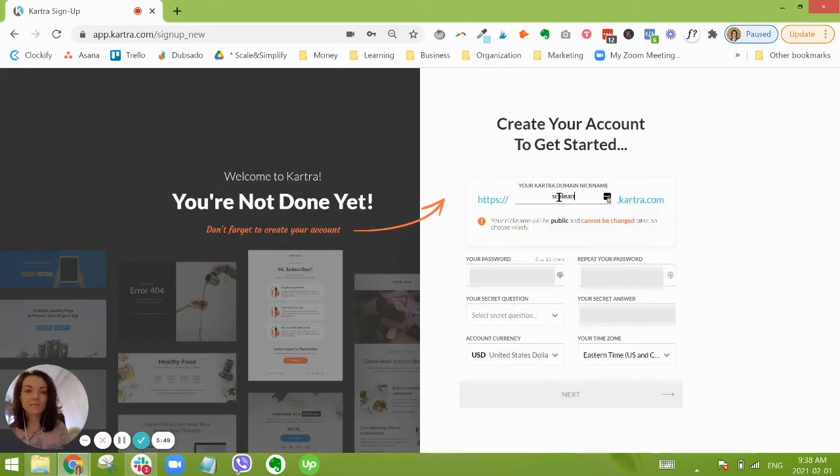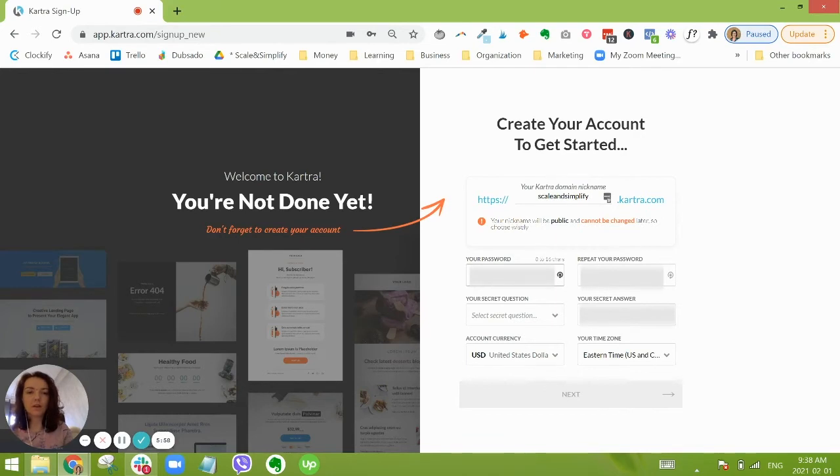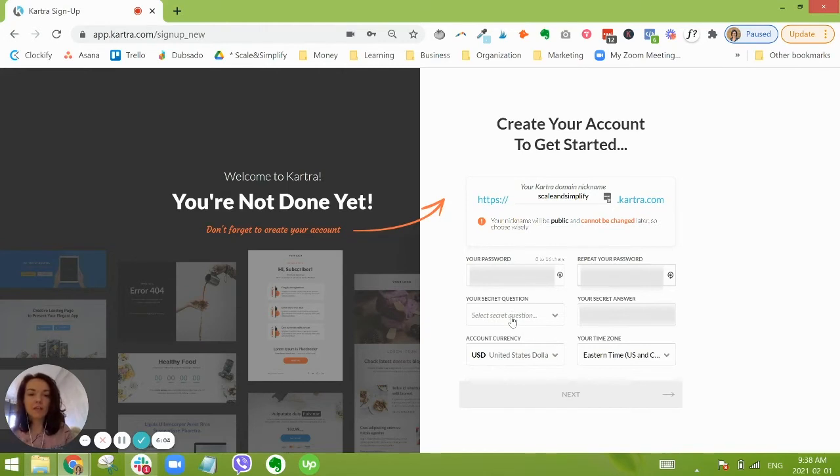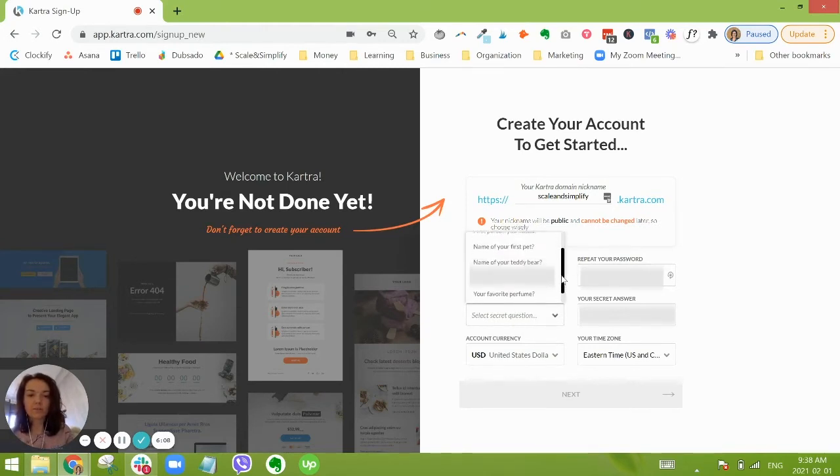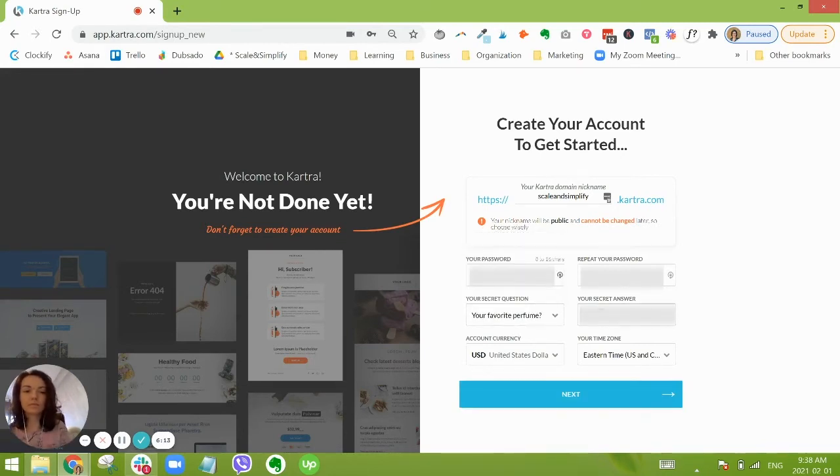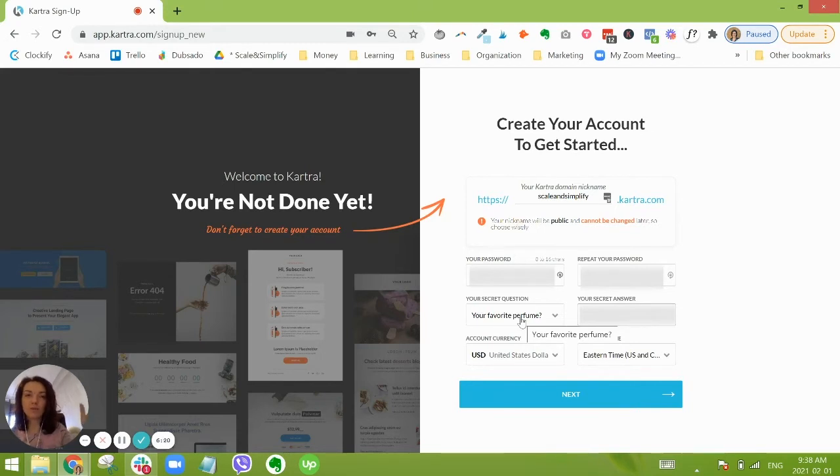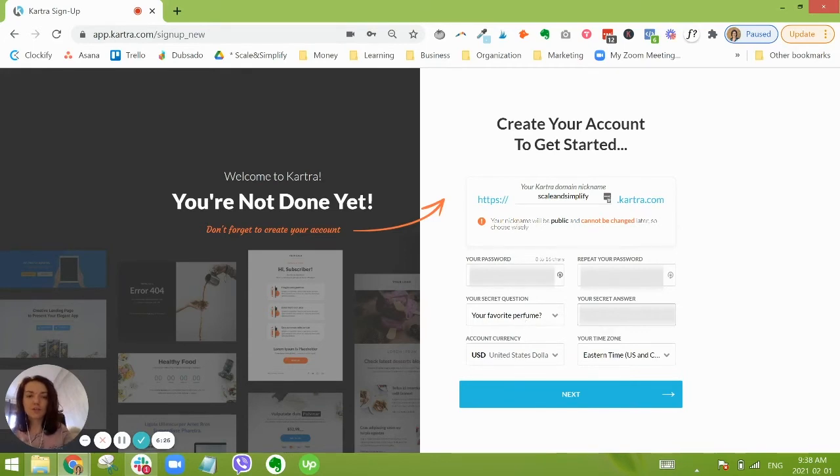So I'm going to go ahead and pick a password. Okay, and then we need to pick a secret question. This is something obviously we're blurring out here, but this is something that you're going to be asked every time you go to edit your profile settings, so anything like your email, your logo, general contact information. So make sure that it's something that you're going to remember.